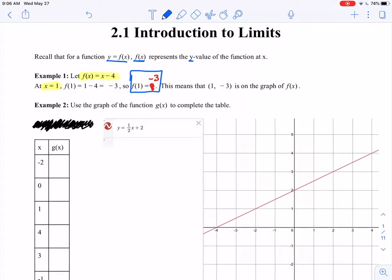So what that means is that my x value is 1 and my y value is negative 3 — maybe this is a point on the graph of f of x. I just want to make sure we understand this notation because it is going to be important when we talk about limits.